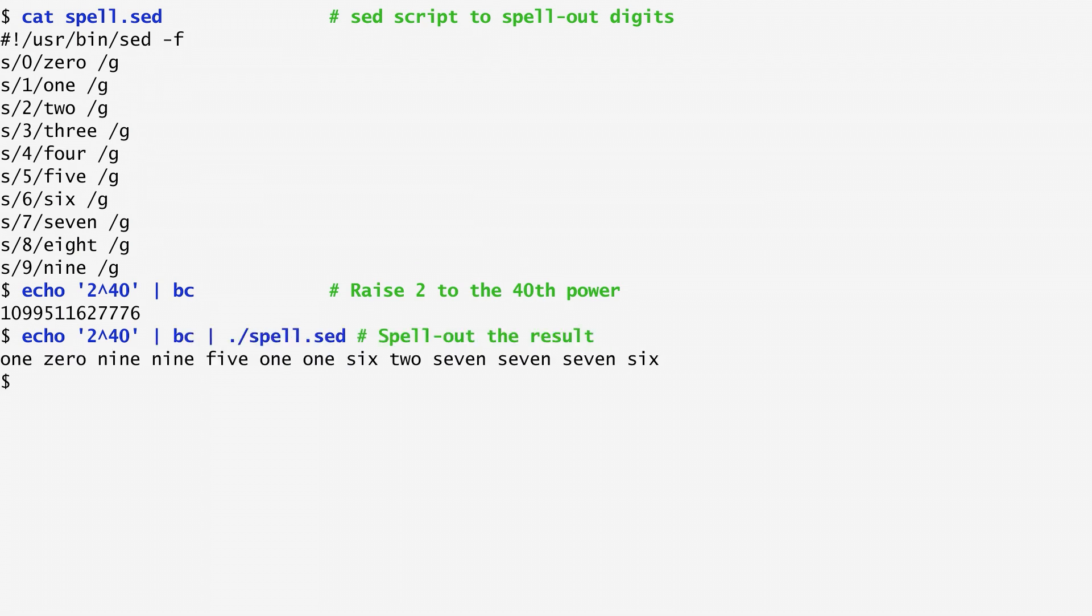The same result is displayed, but the digits now are spelled out: one, two, nine, nine, five, and so on.